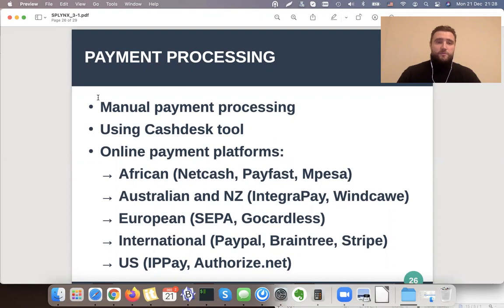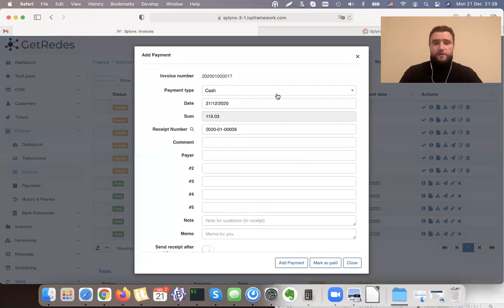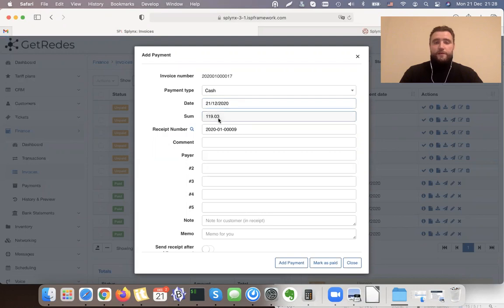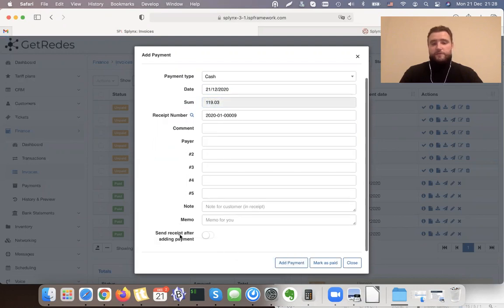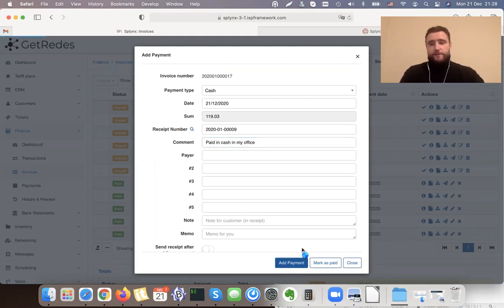Let's first look at how we can process payments manually. There are some invoices in Splinks and we can match the payment to an invoice just by clicking a button. This button says 'Pay'. I select the payment type — for example, the customer is paying me in cash — enter the amount, add the payment, and it can automatically send a receipt to the customer.